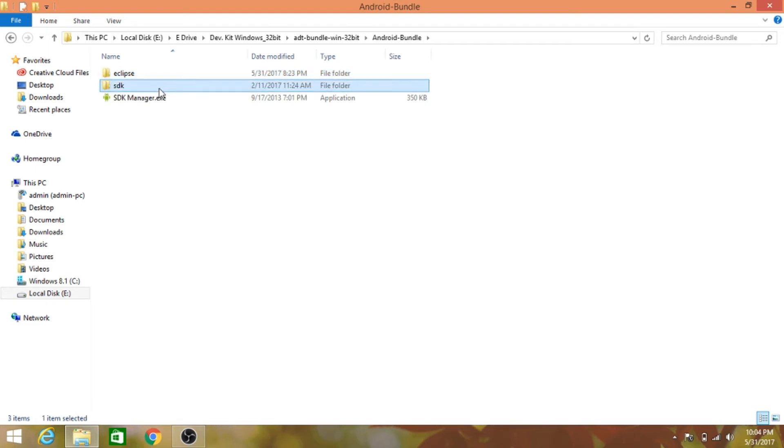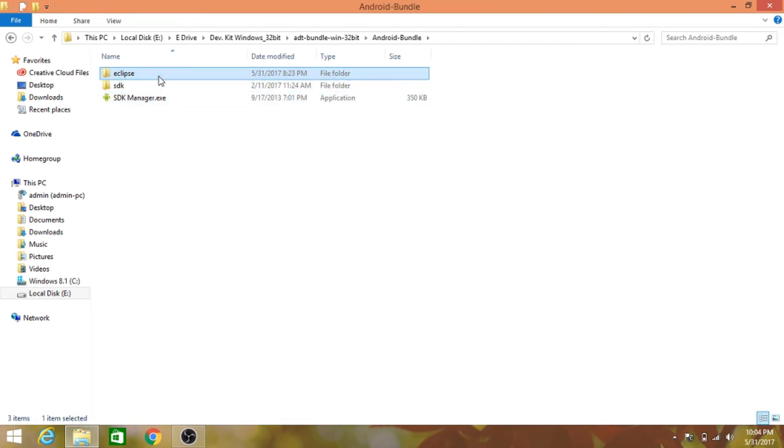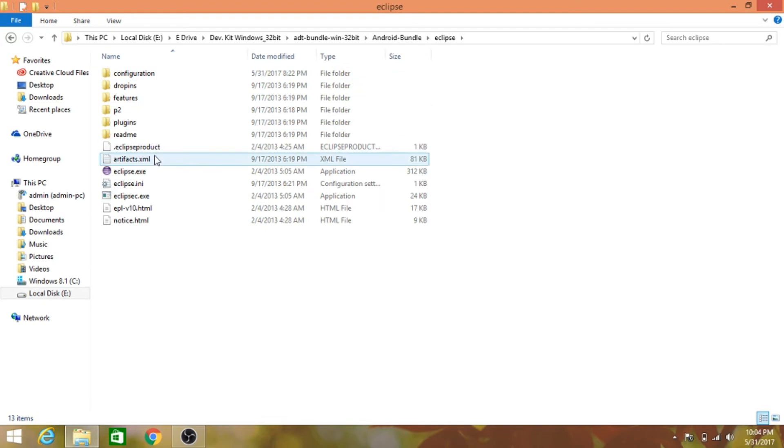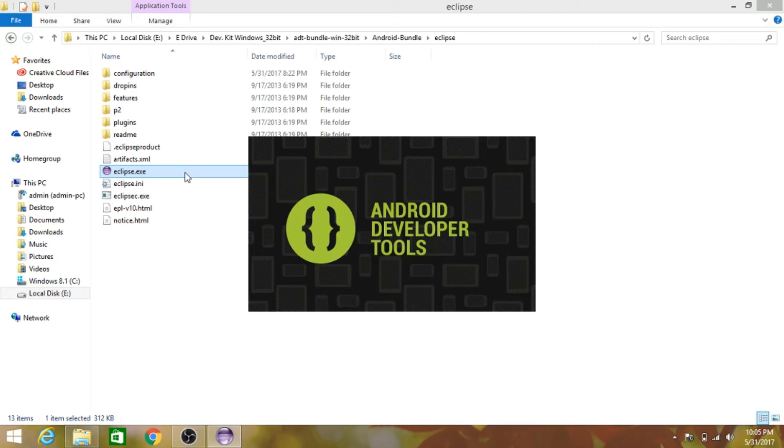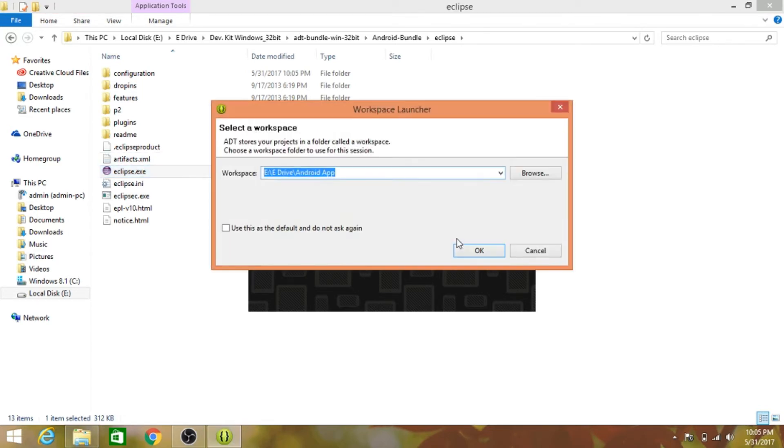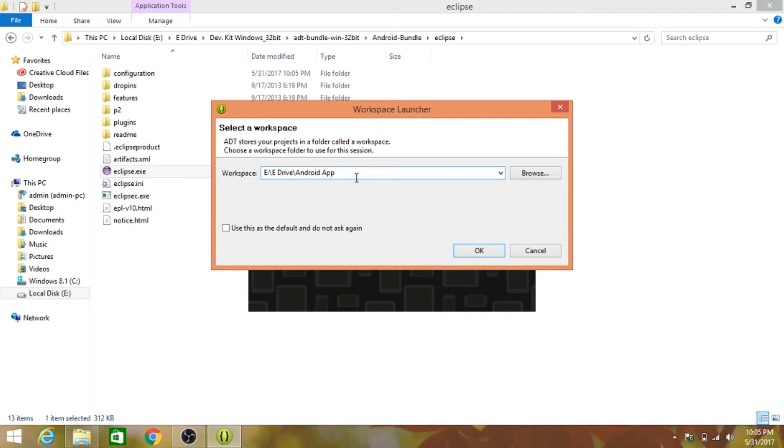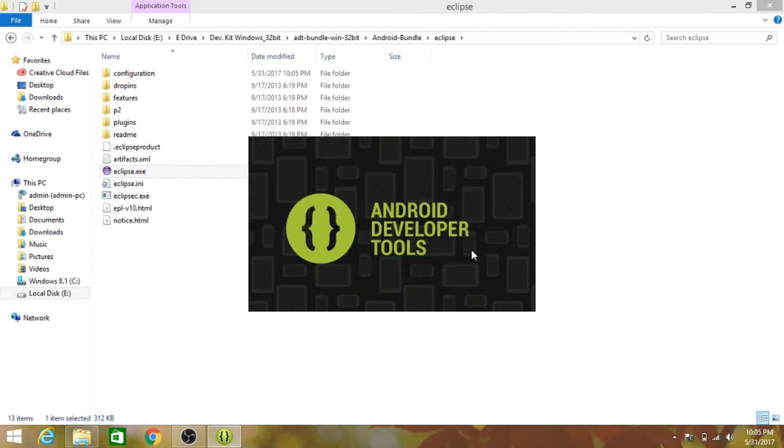You'll get a folder named Android Bundle with Eclipse SDK and the SDK Manager. We'll open Eclipse using the Eclipse.exe file. It will take around two to three minutes to start depending on your computer speed. It's asking for the workspace - this is the folder where all our apps and their data will be created. Make sure to check it and click OK.